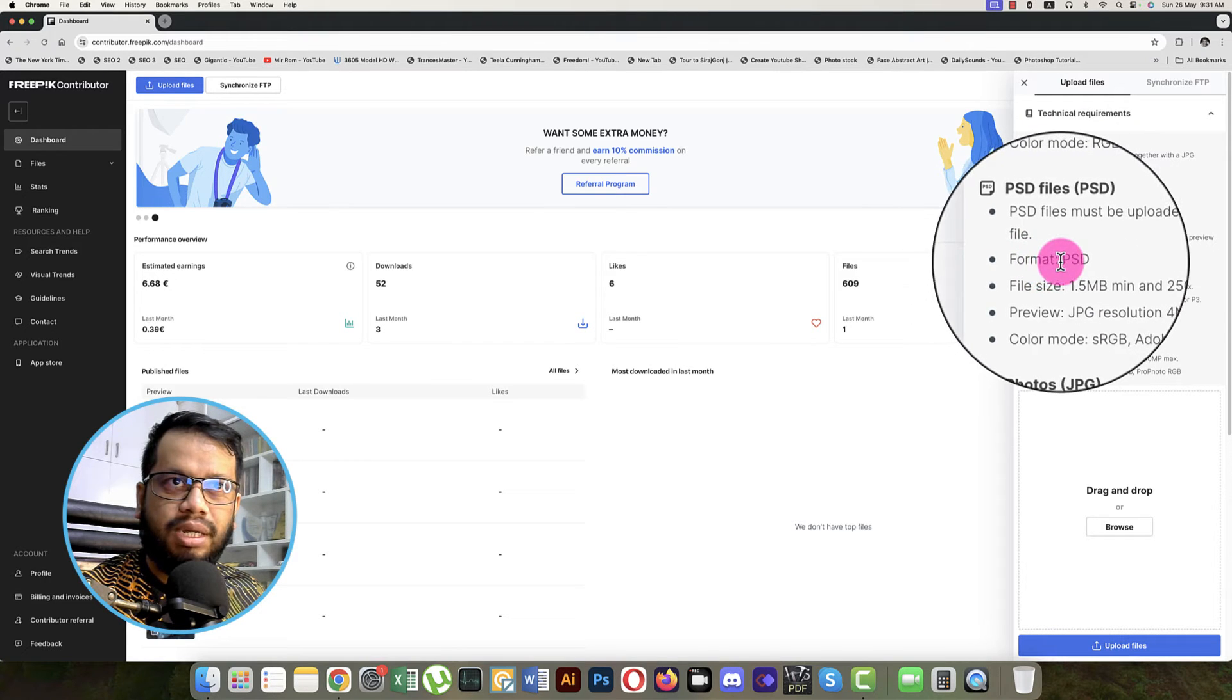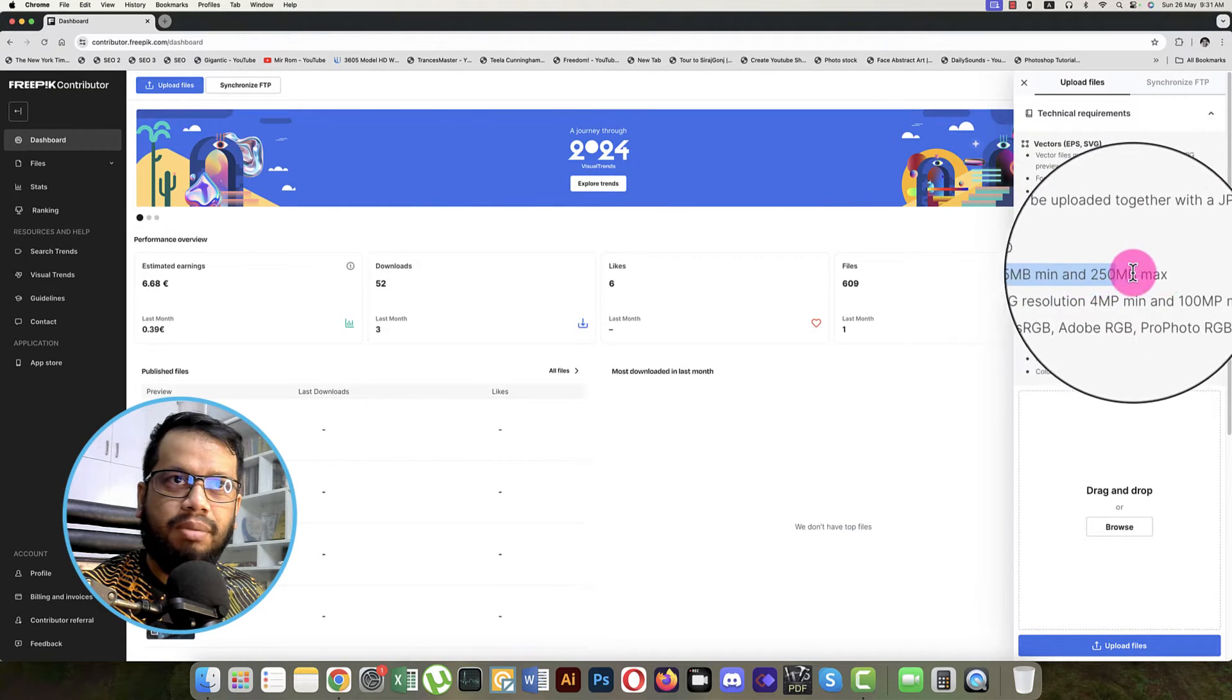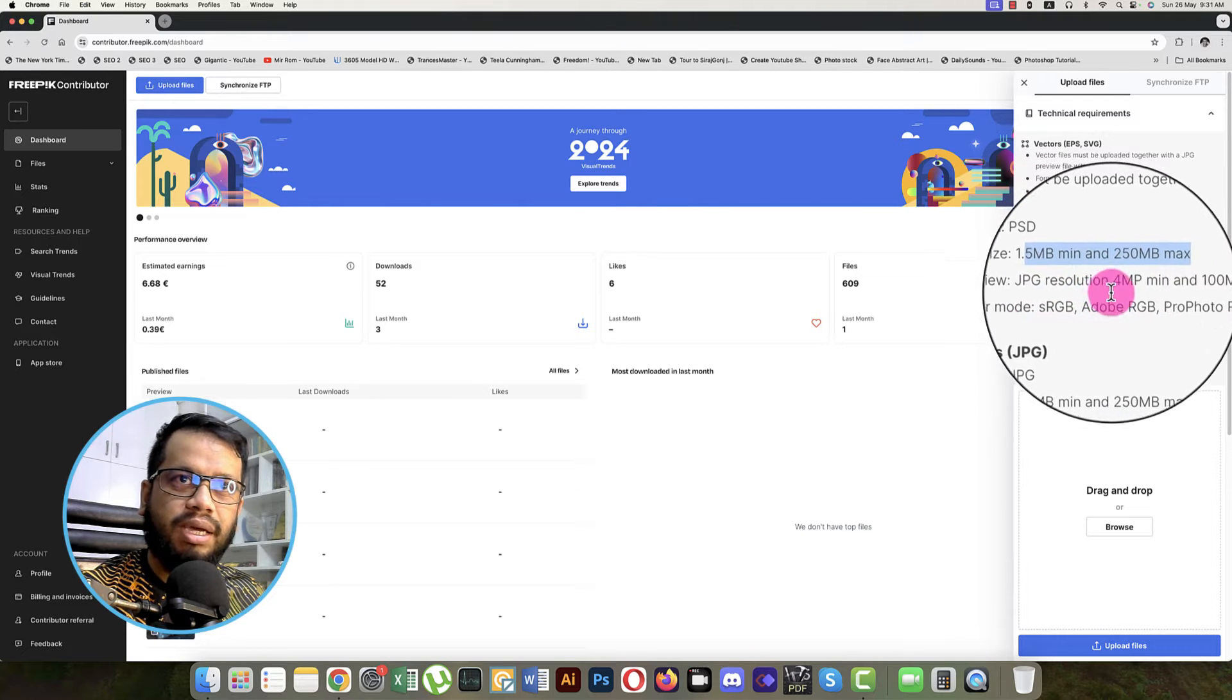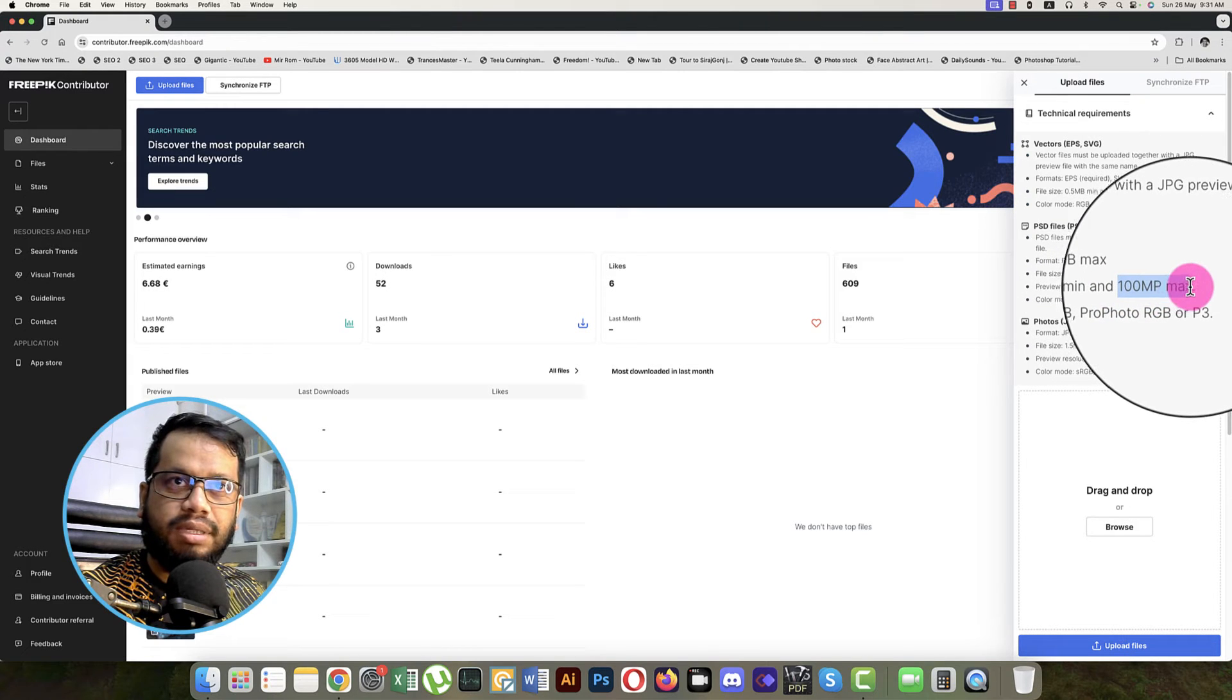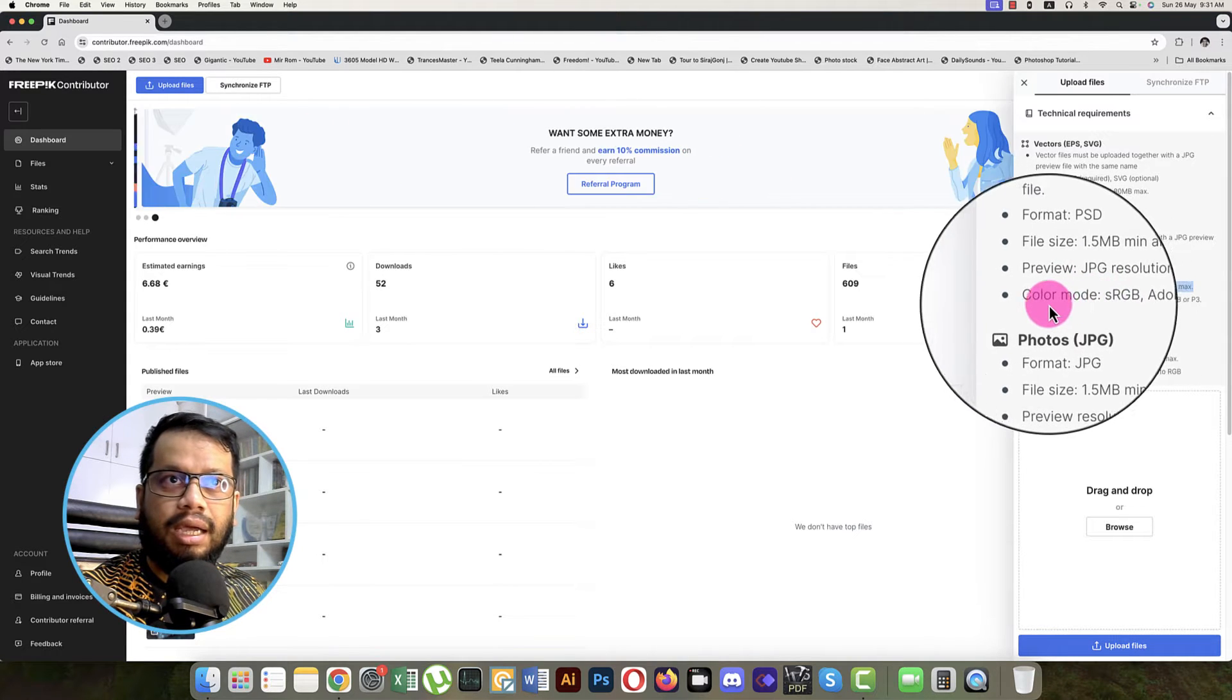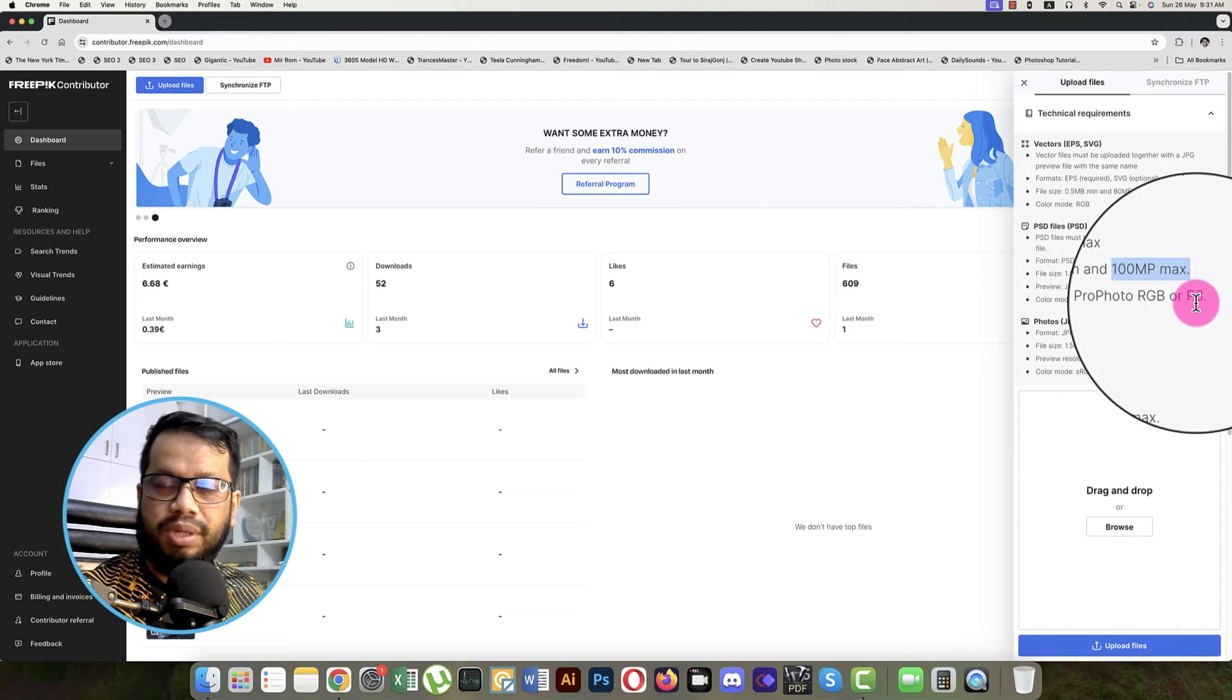Format must be PSD and file size 1.5 MB minimum and 250 MB maximum. The preview image should be JPEG resolution, megapixel at least 4 megapixel or like 100 megapixel max. That is the requirement for the preview image. Color mode should be sRGB, Adobe RGB, Pro Photo RGB, or P3.